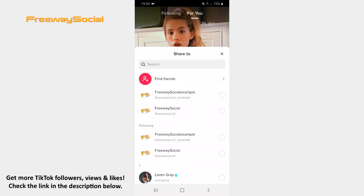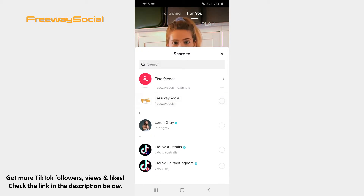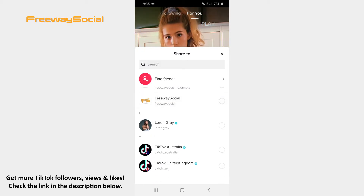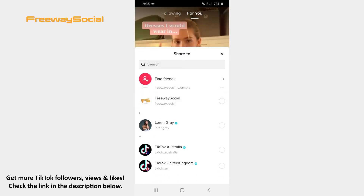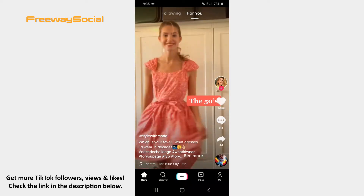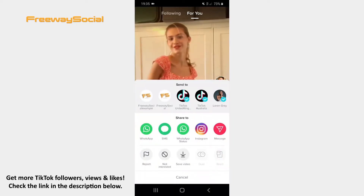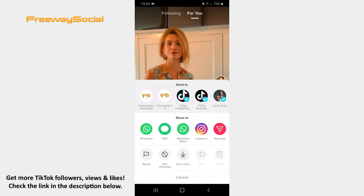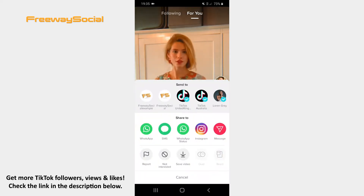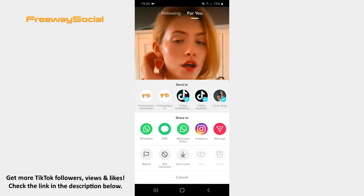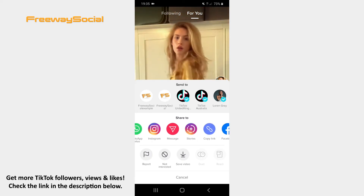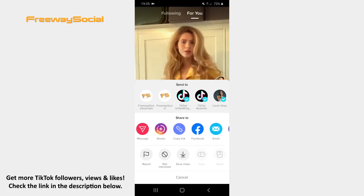On TikTok you can send videos only to your TikTok friends. However, keep in mind that you can send a video link through other social media apps to people who don't have a TikTok account.